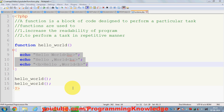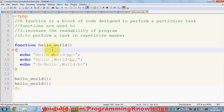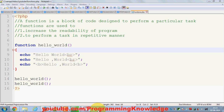This is how you can use a basic function in PHP. There are two other types of function declaration — functions with arguments, and functions that return a value — which we are going to see in the next videos. Please keep watching, like, comment, and subscribe. Bye for now.